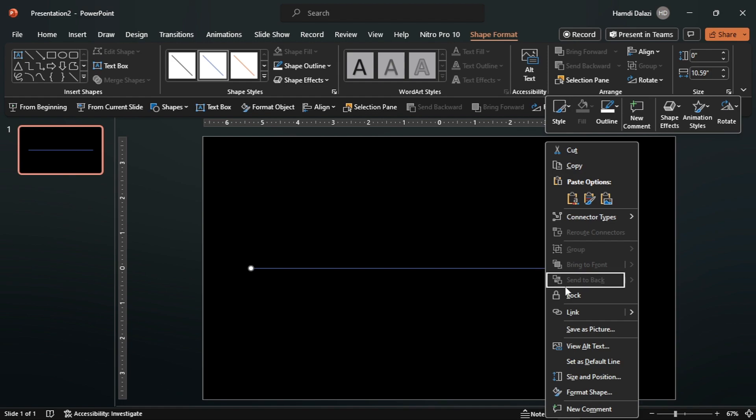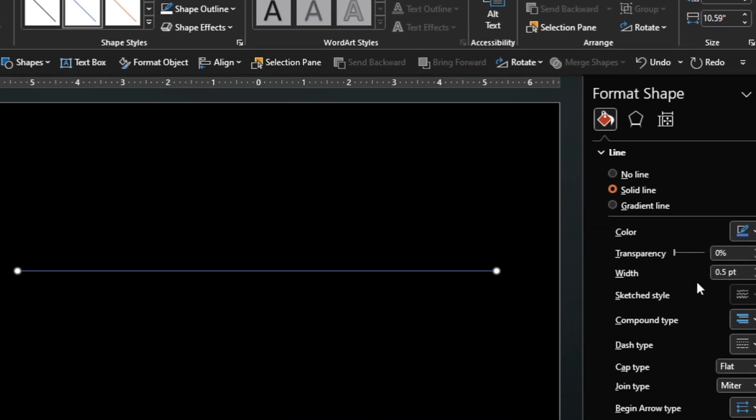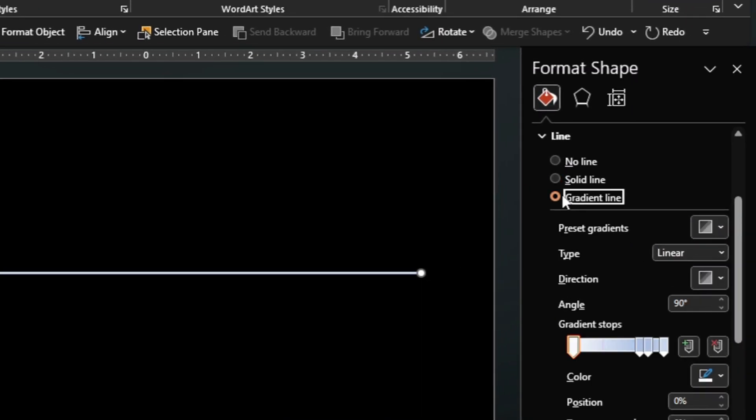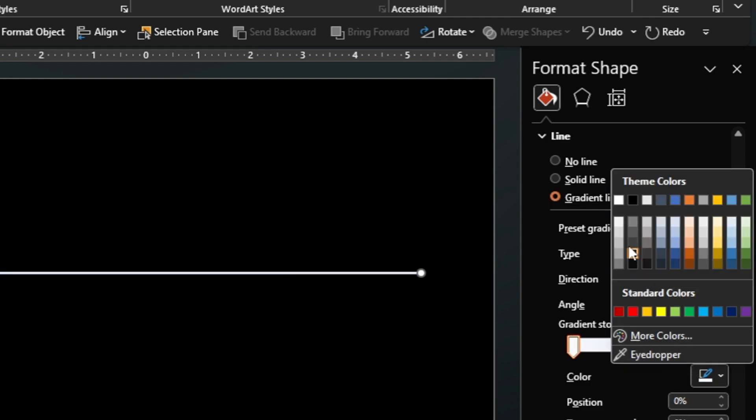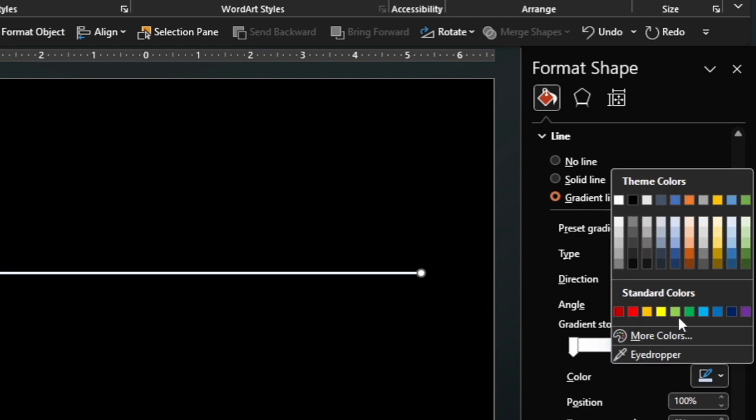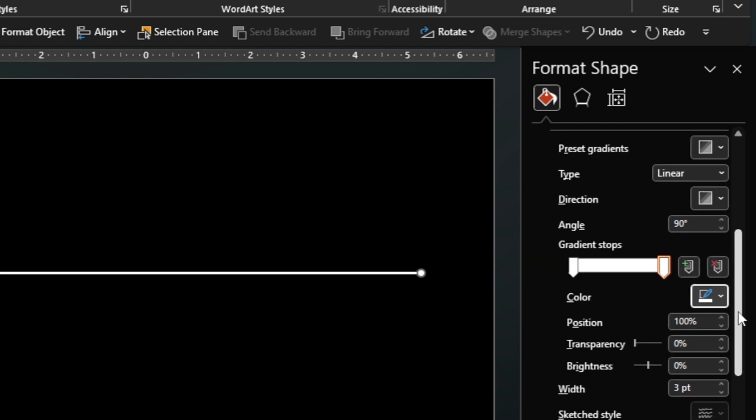Right click, then format the line by increasing the width, changing the color, and applying a radial gradient.